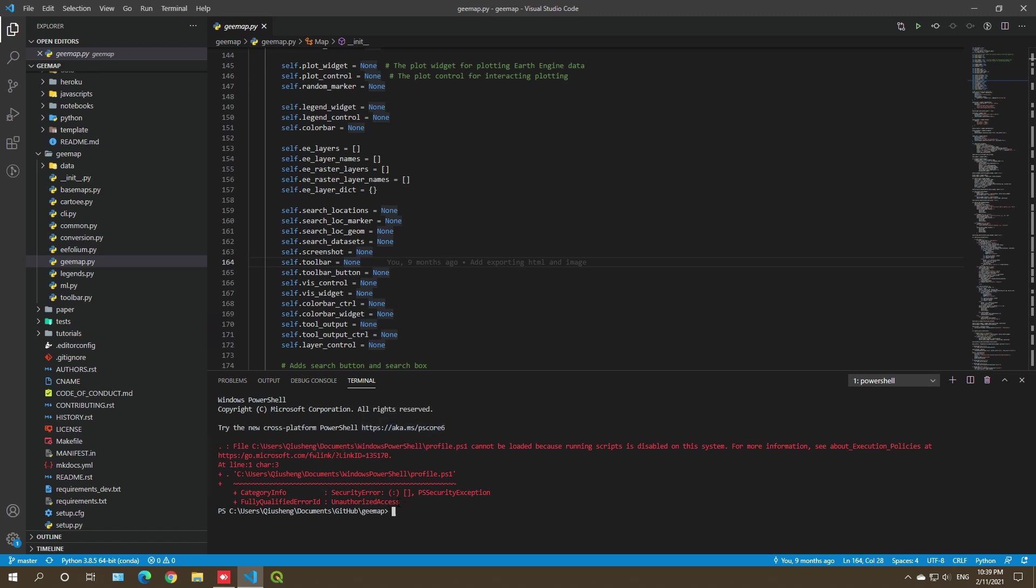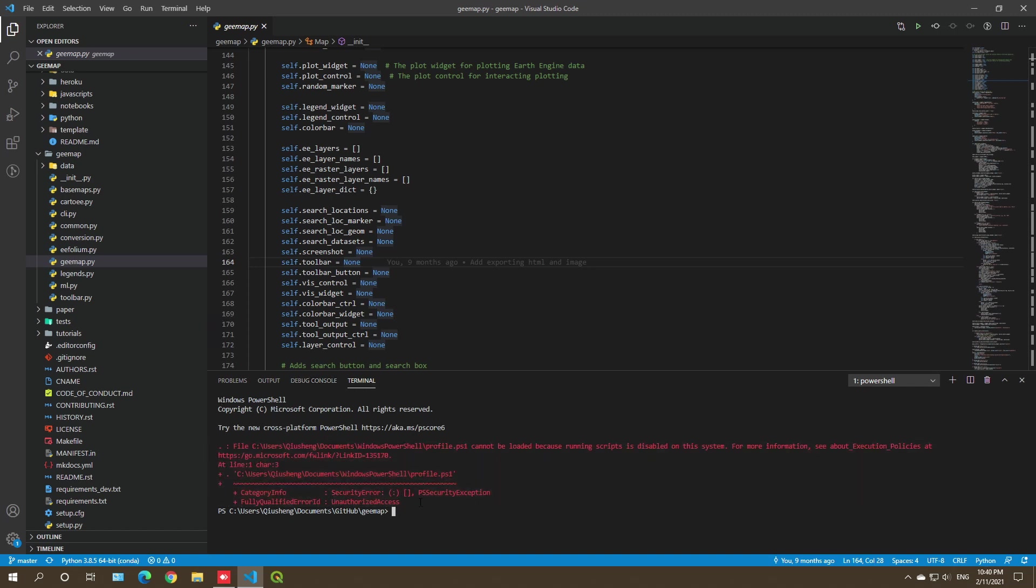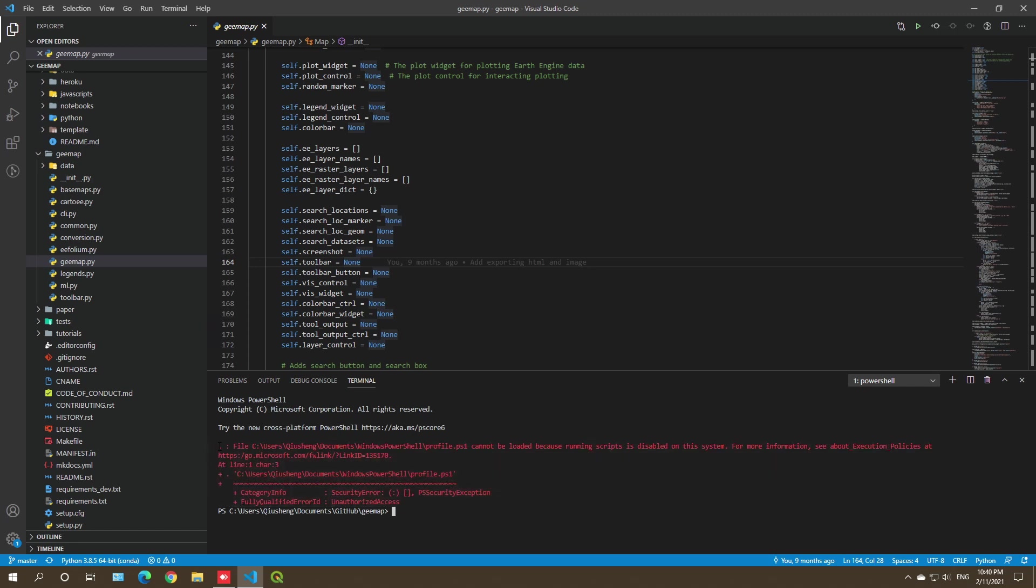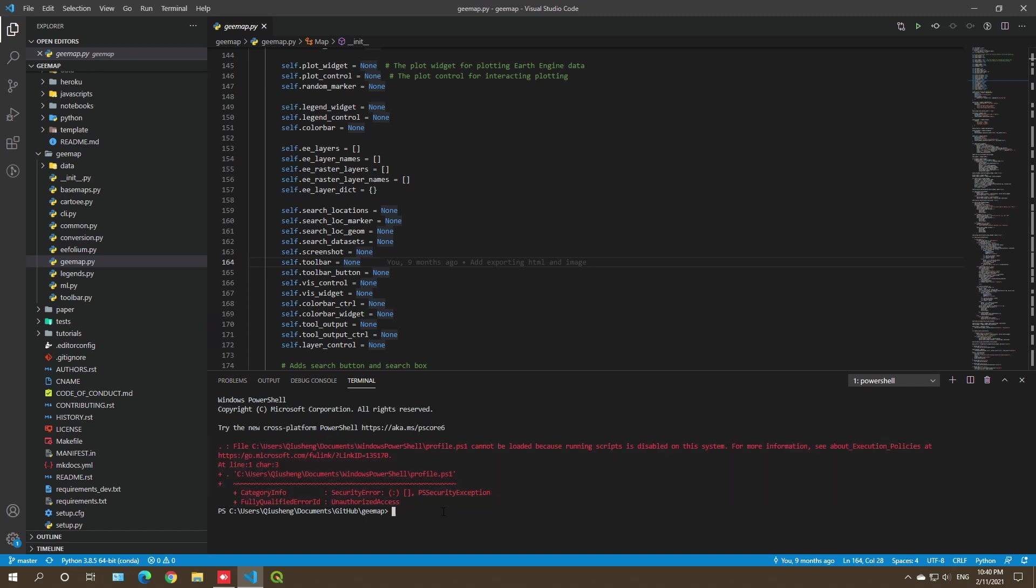So this is the error message that we received, and you might probably get the same error if you're using Visual Studio Code for the first time and also the terminal for the first time. During that video, we didn't have time to go through the process to fix this issue. So this is what this video is about. I'm going to go through the process to fix this one. Hopefully it will work.